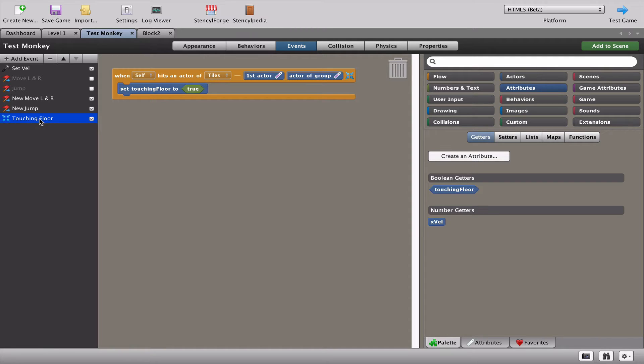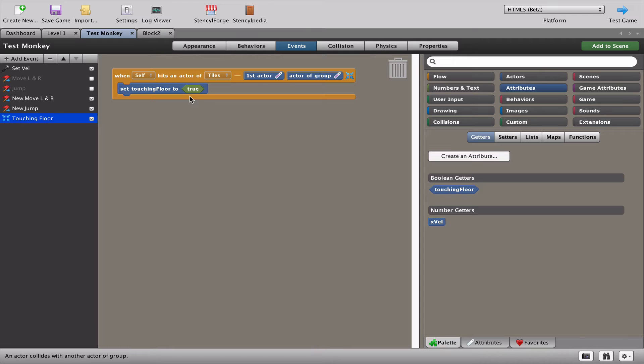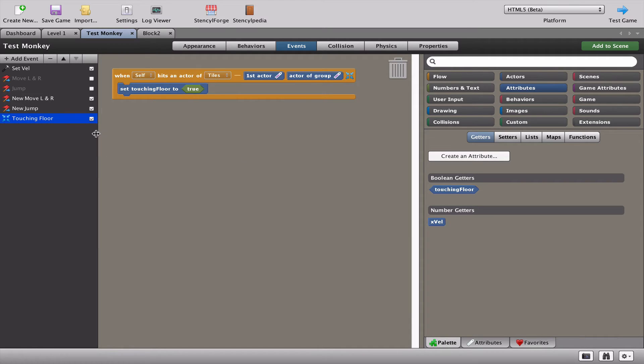I explained in the last video that this little script here, these blocks are some of the most important in the game. They check to see whether the monkey is touching the floor or not. And if he's touching the floor he's allowed to jump. We set the animations by this. We affect the speed of the jump. So this is a really important block over here.